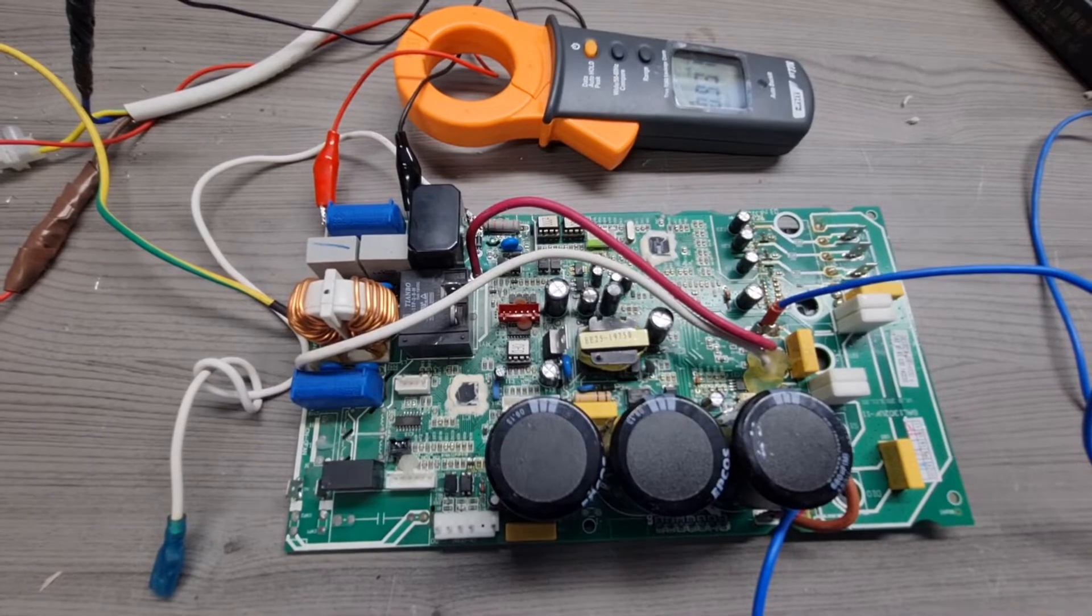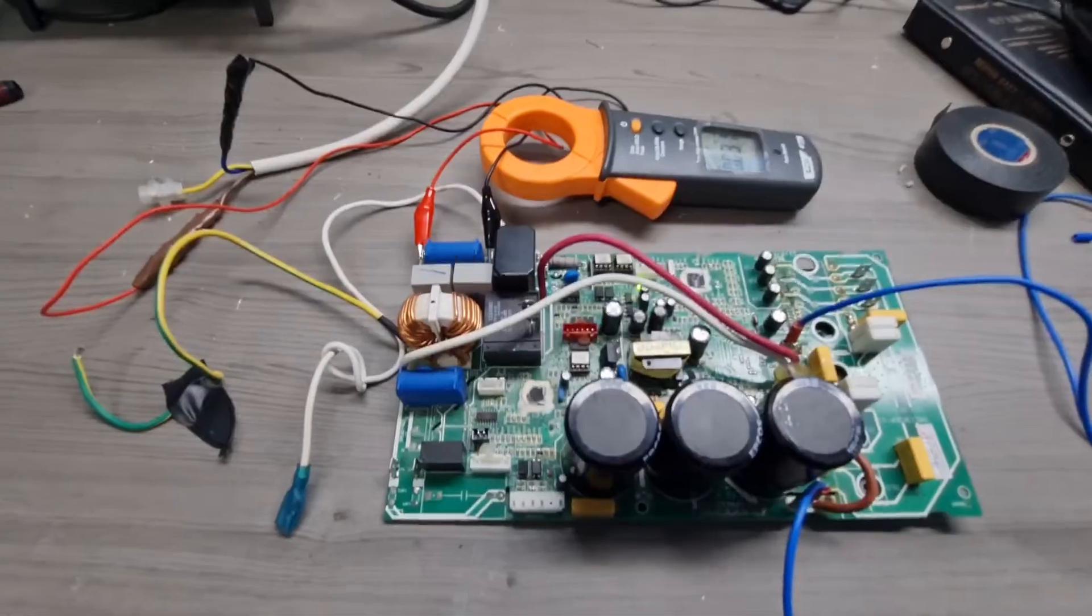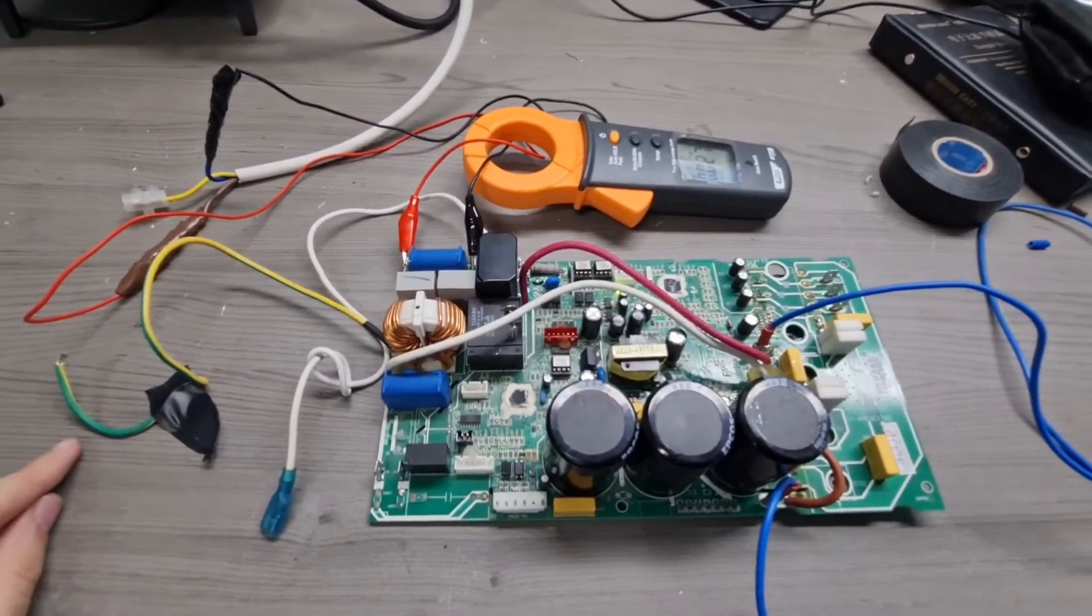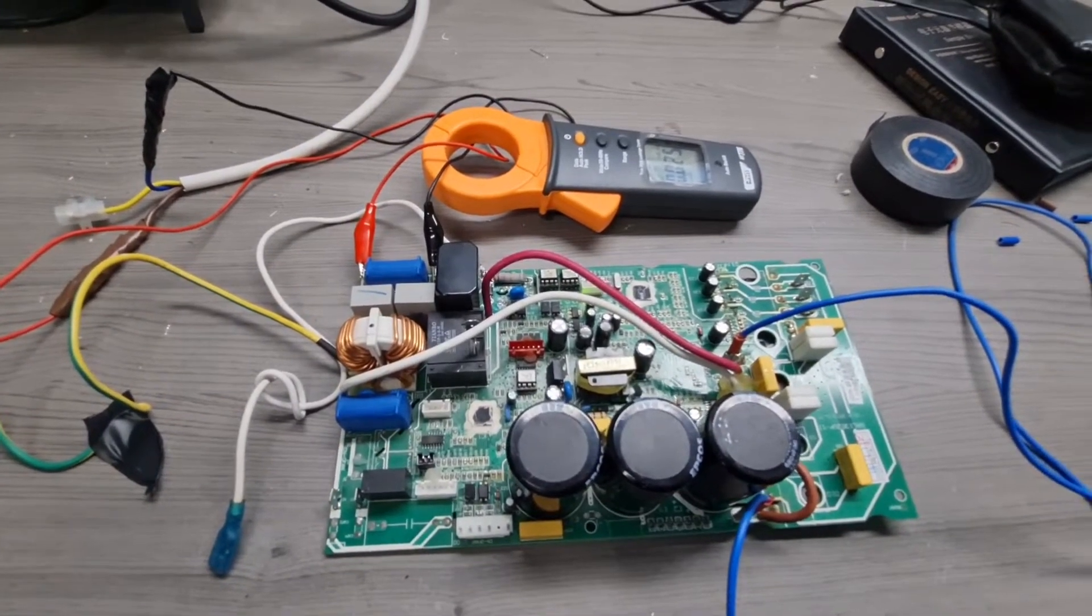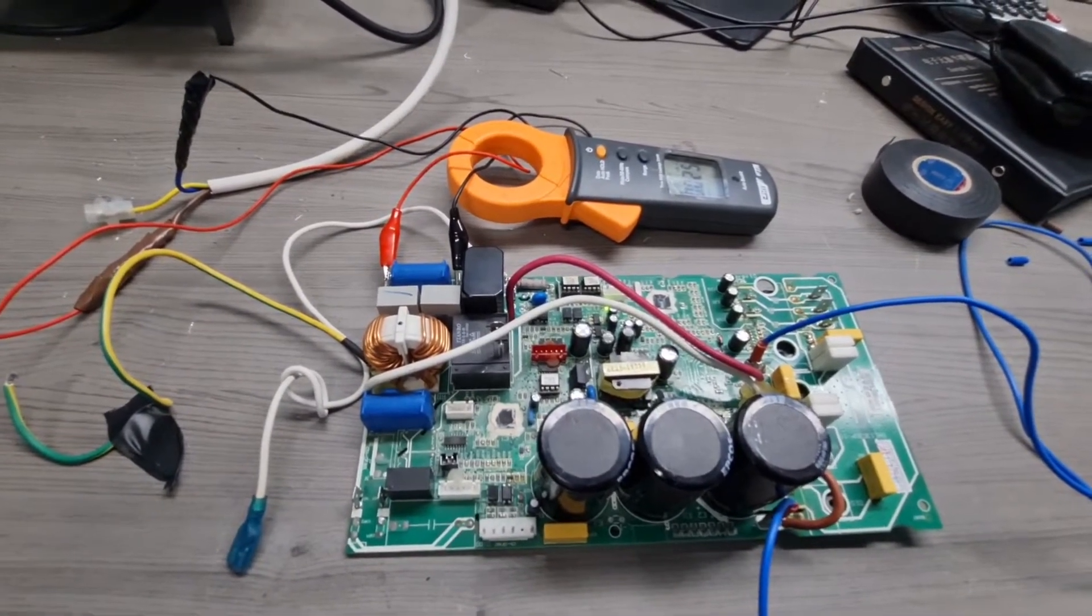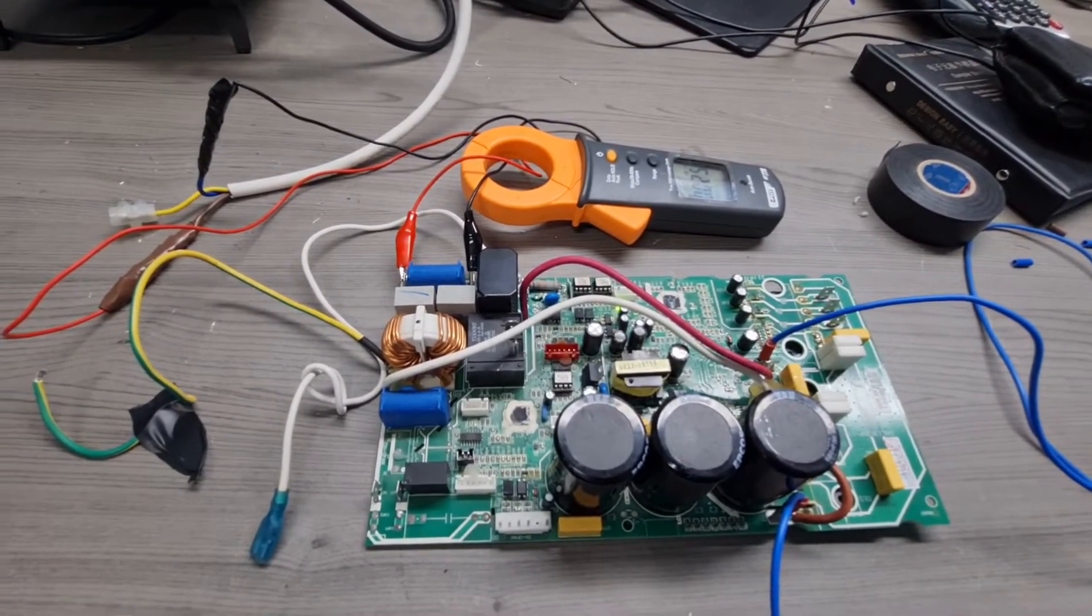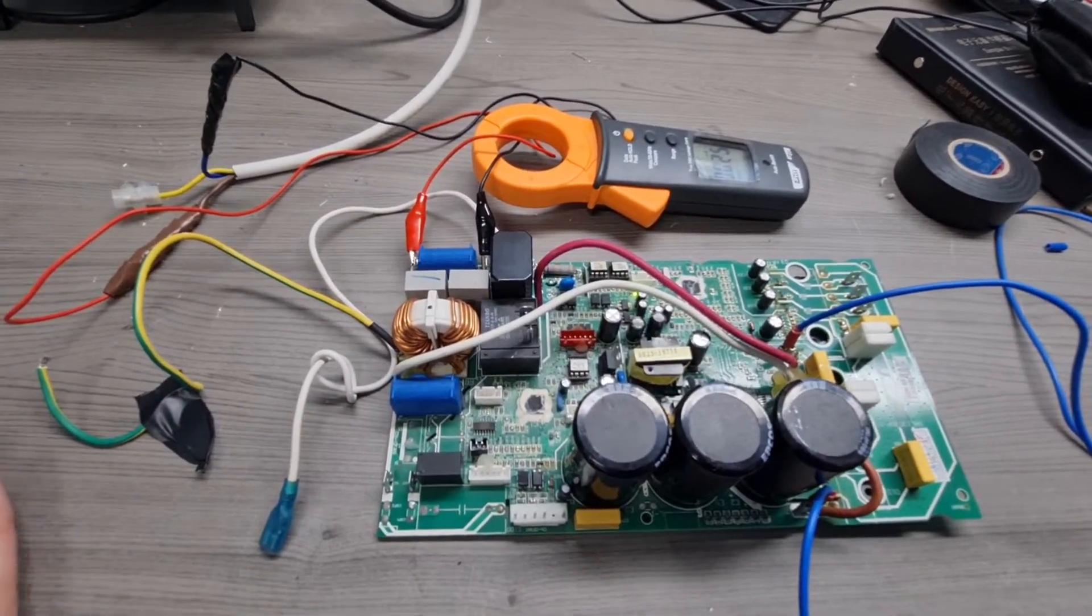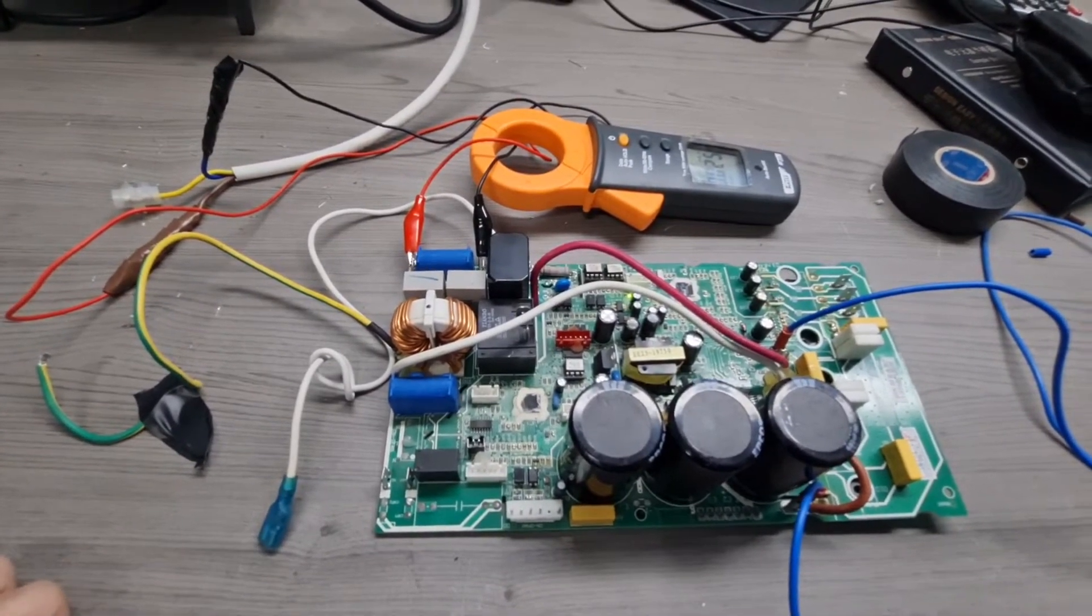For experimental purposes I have removed my earth connection. Okay, so it is very important that this is being done under an experimental condition and it should never be done on an actual appliance which is being used on a regular basis. It is illegal to disconnect the earth terminal when you have an earth connection in your appliance.